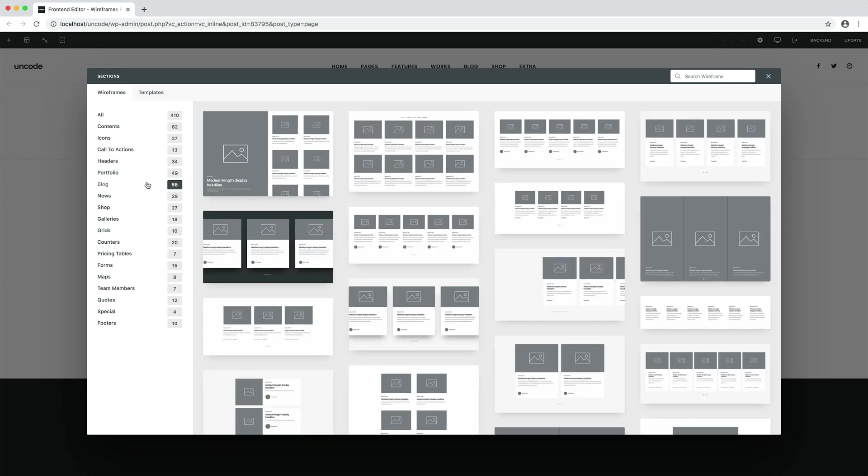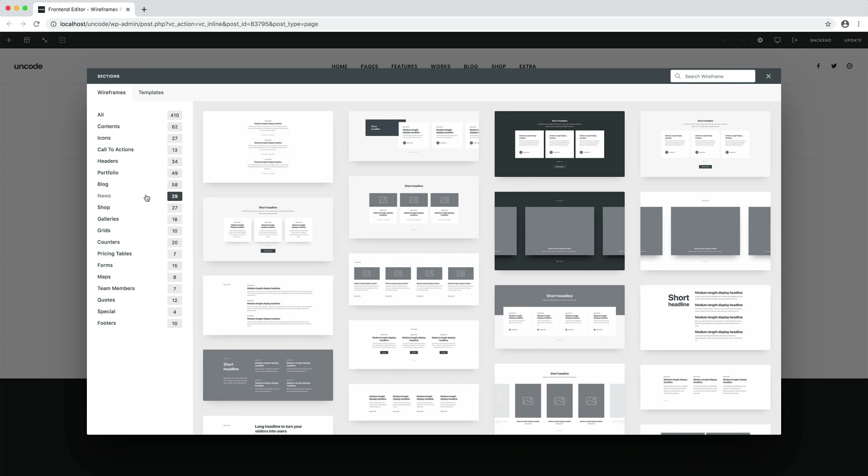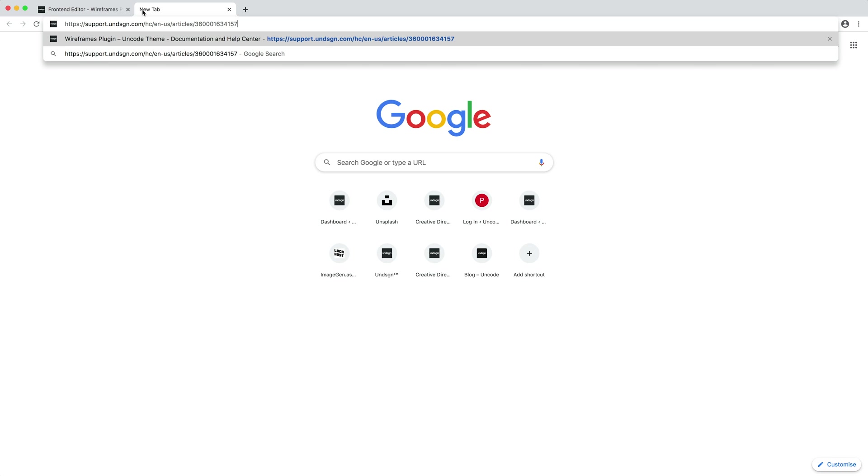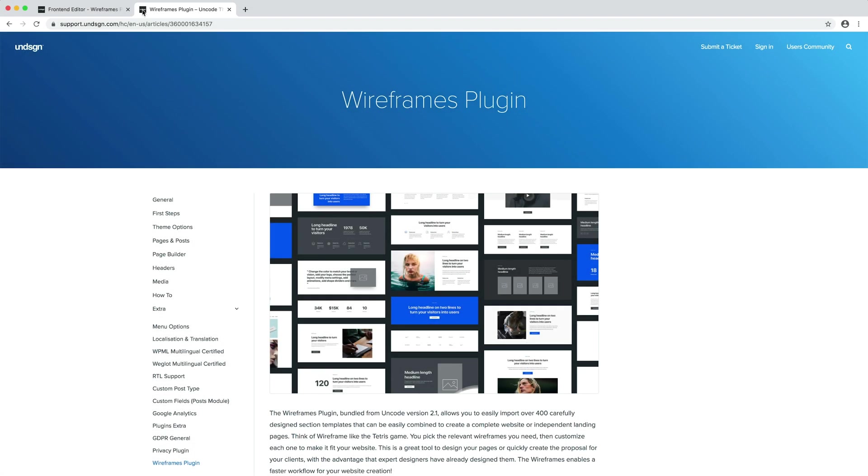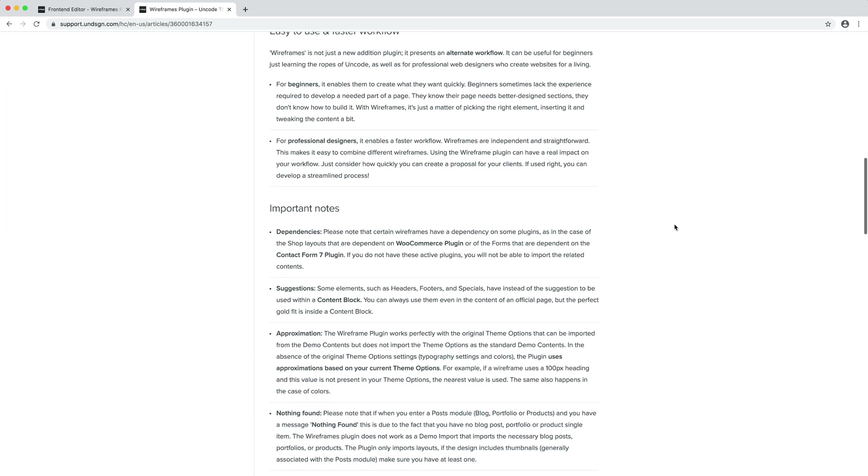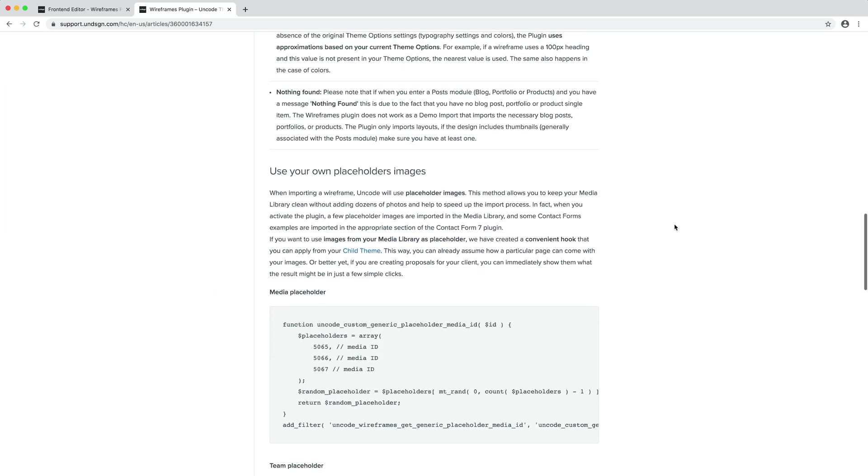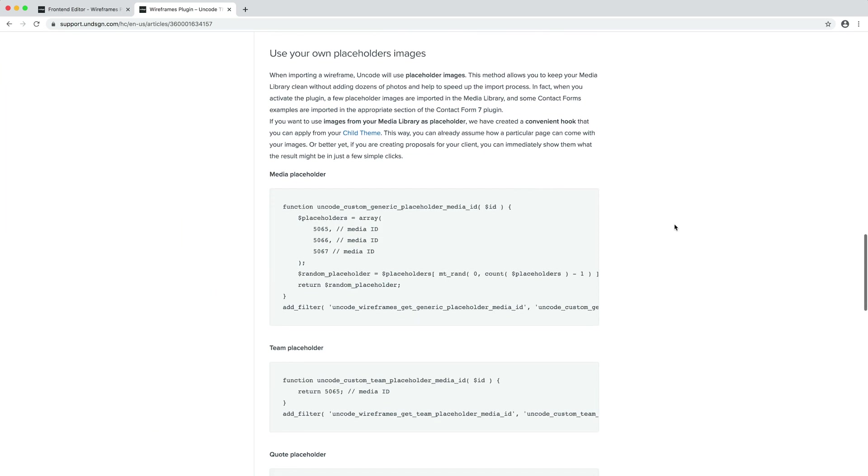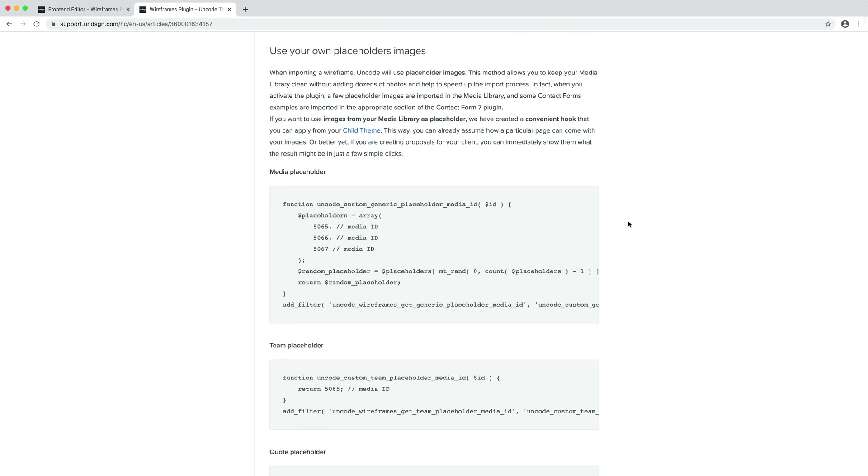You can filter the categories or search for what you're looking for and import the best match. When importing a wireframe, Uncode uses few placeholder images to keep your media library clean, but it's also possible to use the images from your media library as a default placeholder with a handy hook you can find in our documentation.